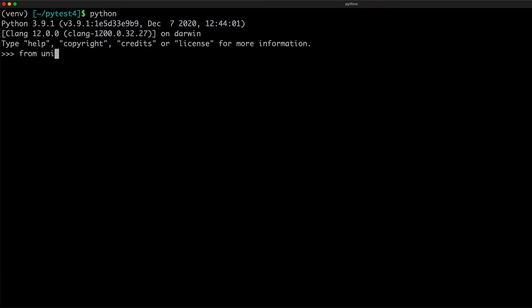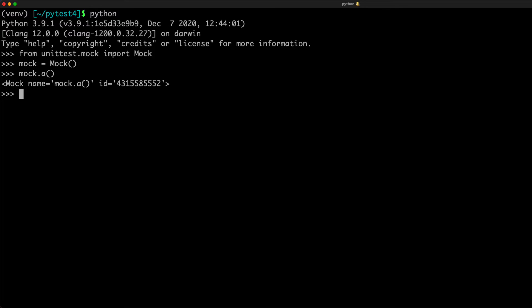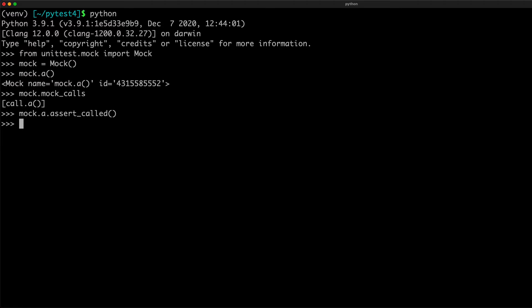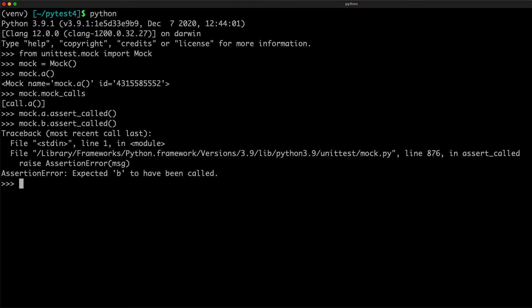The mock class provides various assertion methods to verify the mock object's behavior. For example, let's create a mock and call a method A. If you call mock_calls, then you can see that it keeps track of all the calls. You can also verify whether a specific mock is called or not by using assert_called. It returns none when the assertion is successful. But if you call mock_b.assert_called, it raises an assertion error because the method B has not been called.